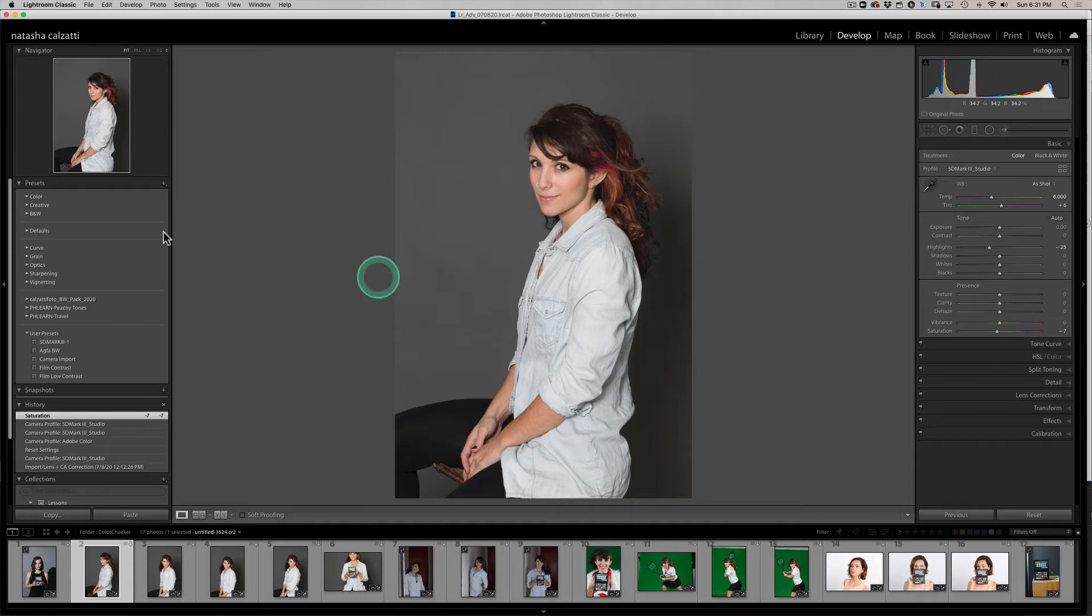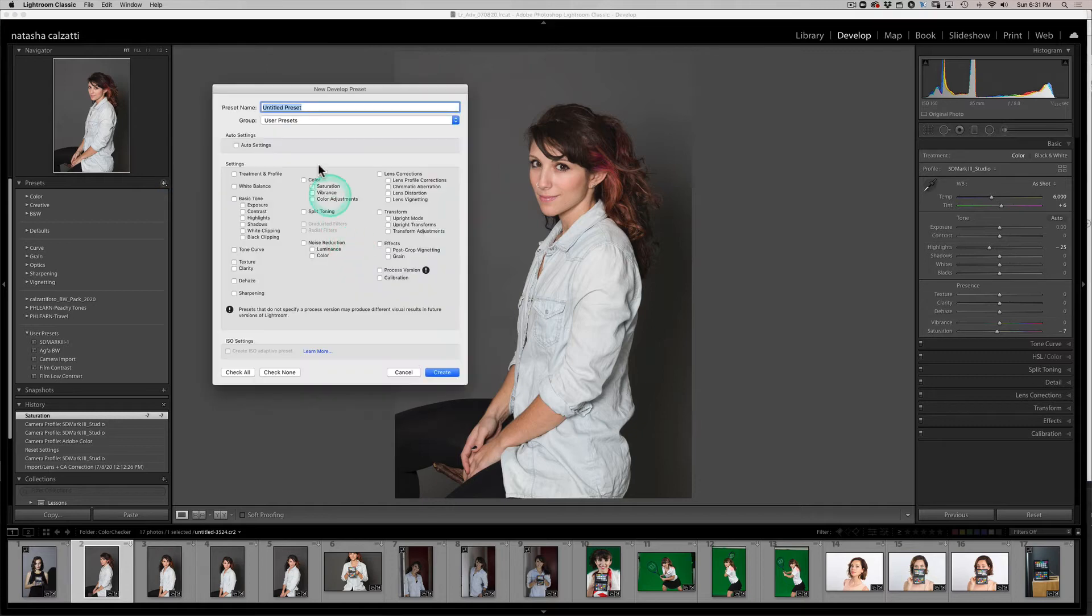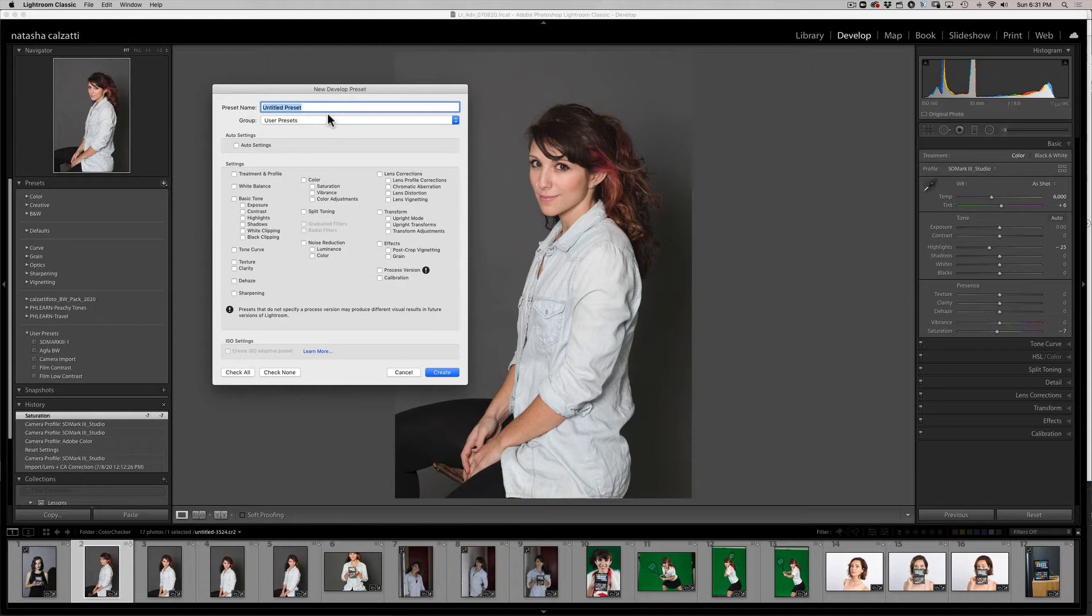So I'm going to go ahead and save my preset. I'm going to look over on the left-hand side, click on the plus, create a preset. Make sure you give it a meaningful name. So I'm going to call this my 5D master preset.